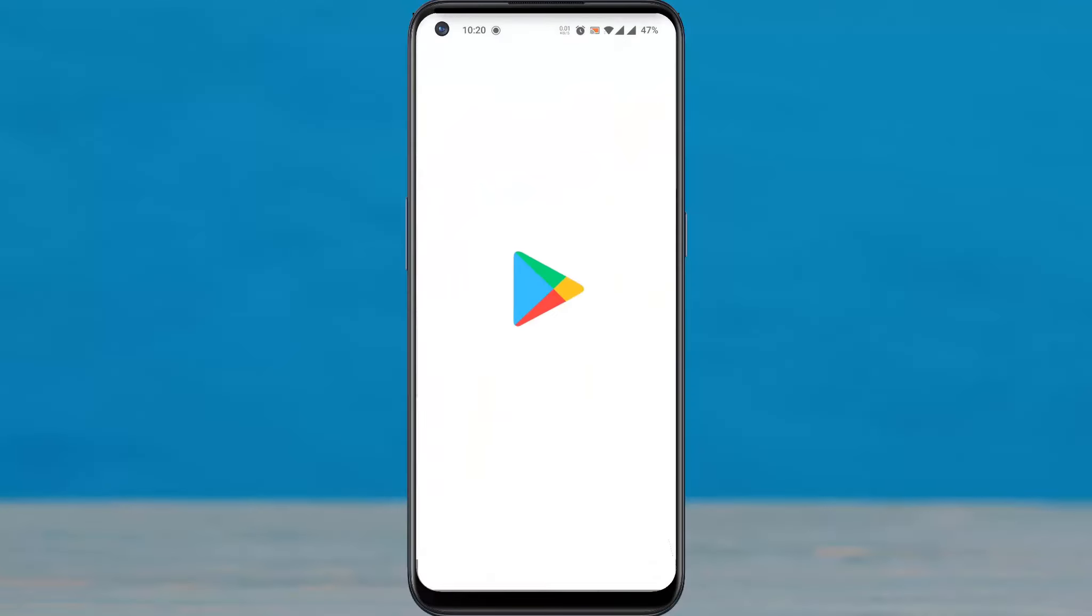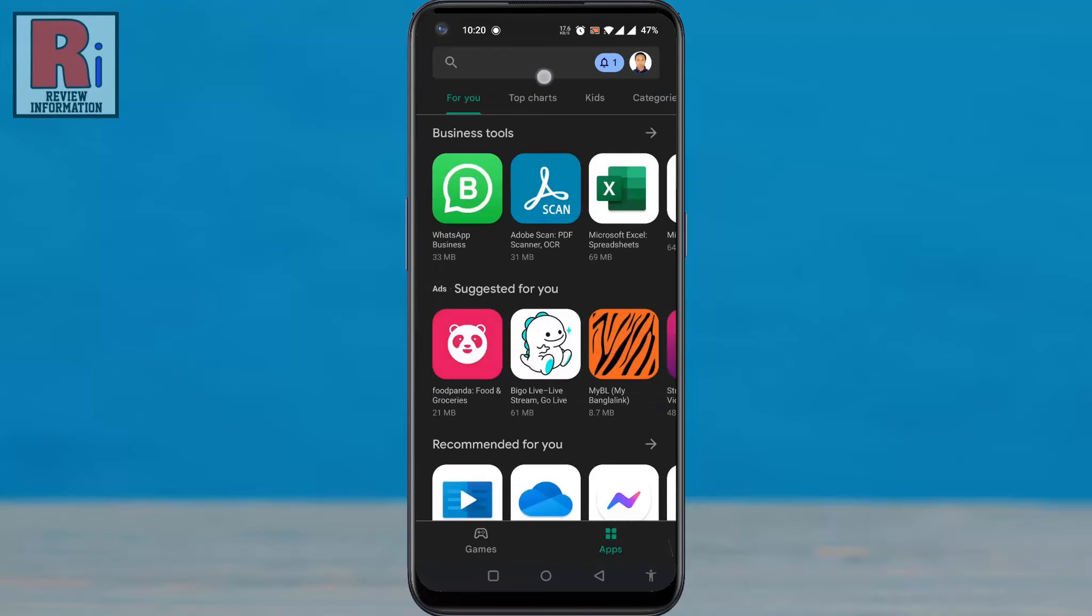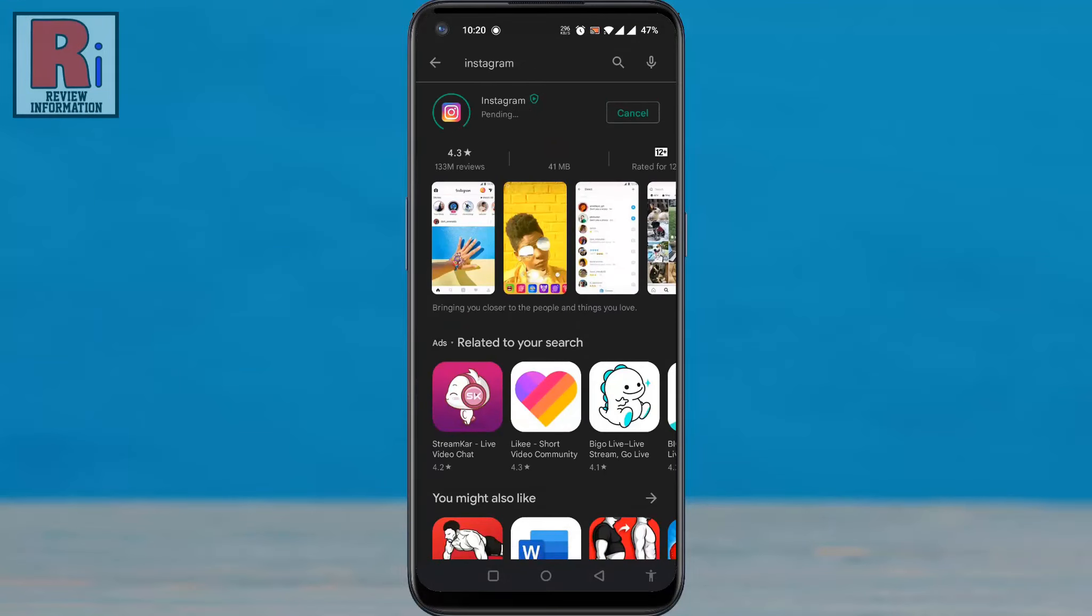To get the favorites feed option, make sure you have updated your Instagram app to the newest version. Then open the Instagram app.